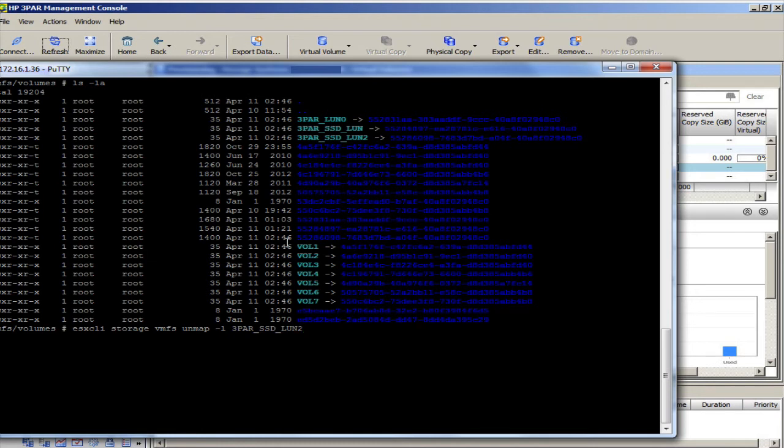It takes about, I don't know, 20 seconds to a minute to run. And once it's done, I will hit refresh in the management console.